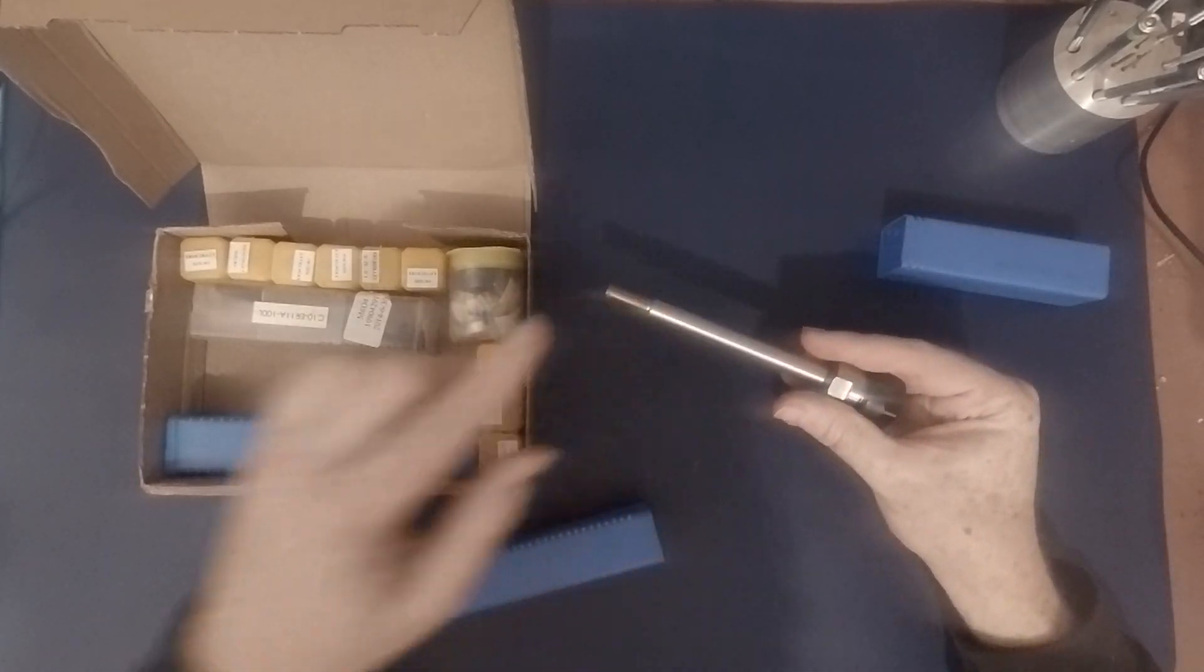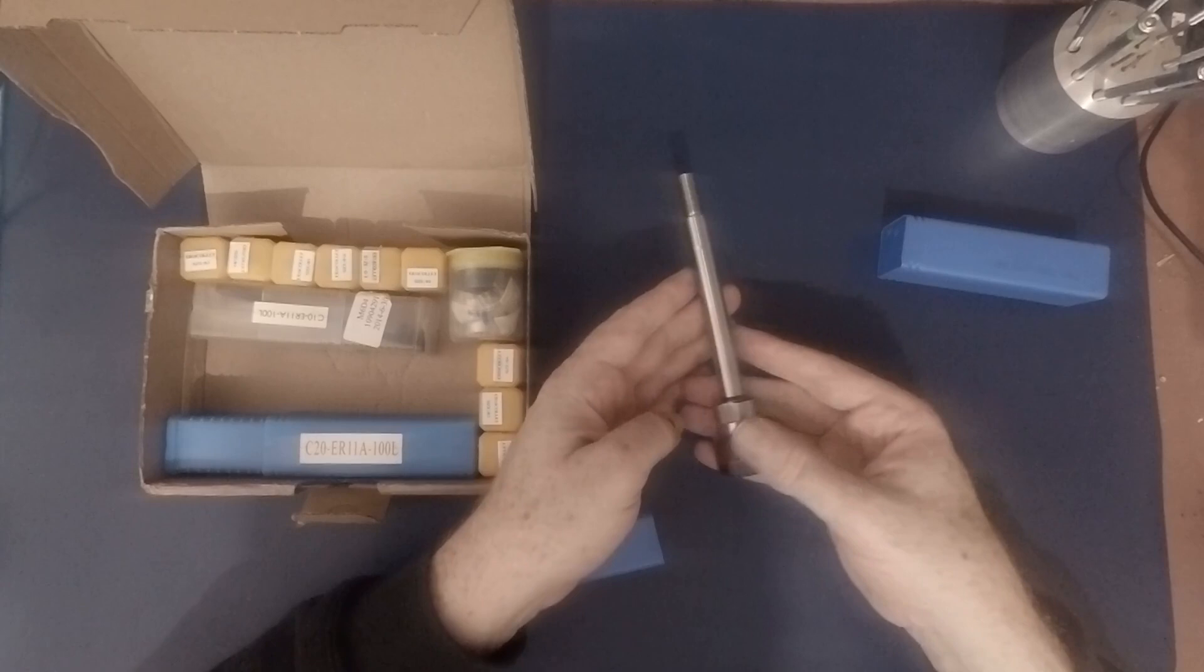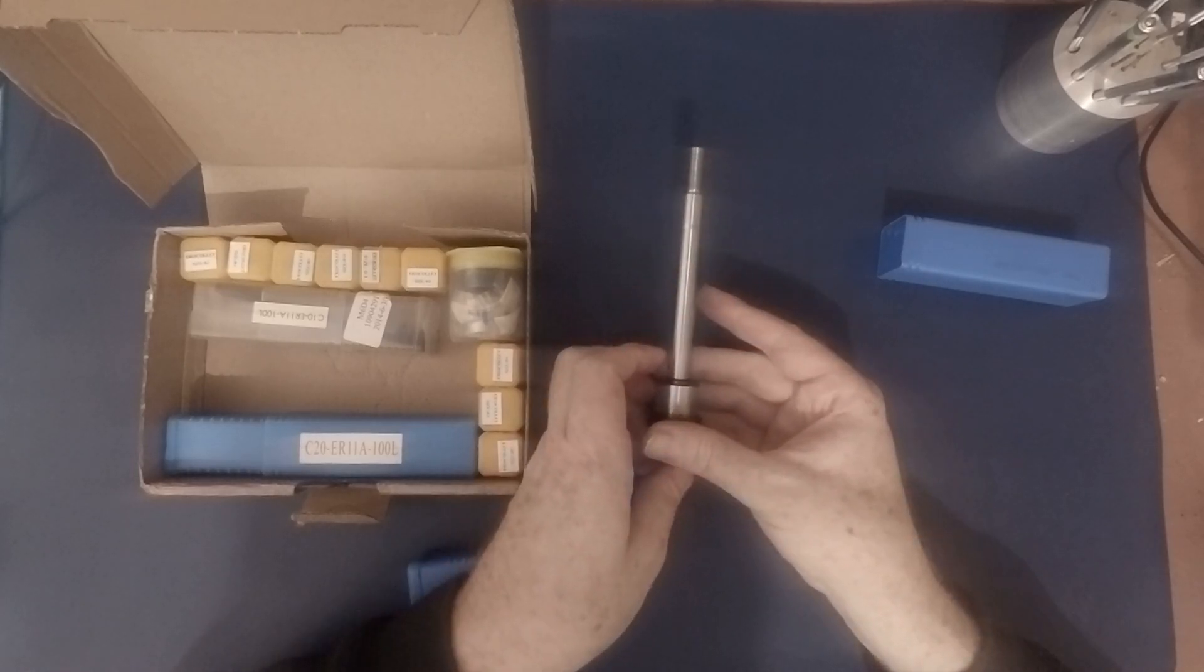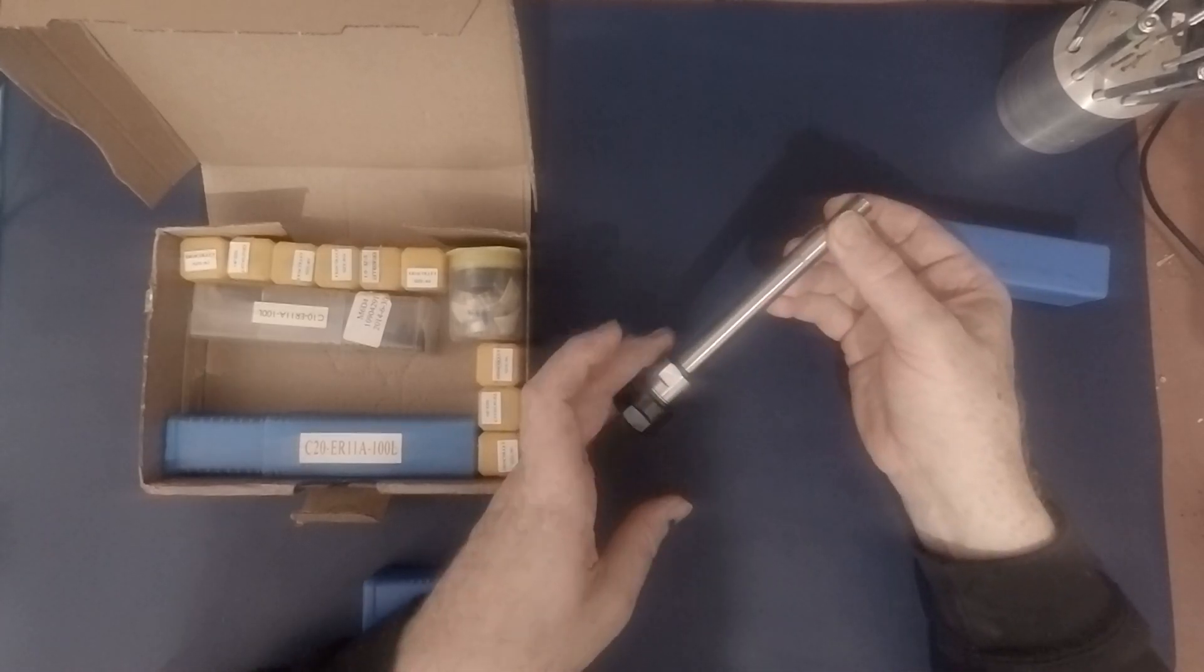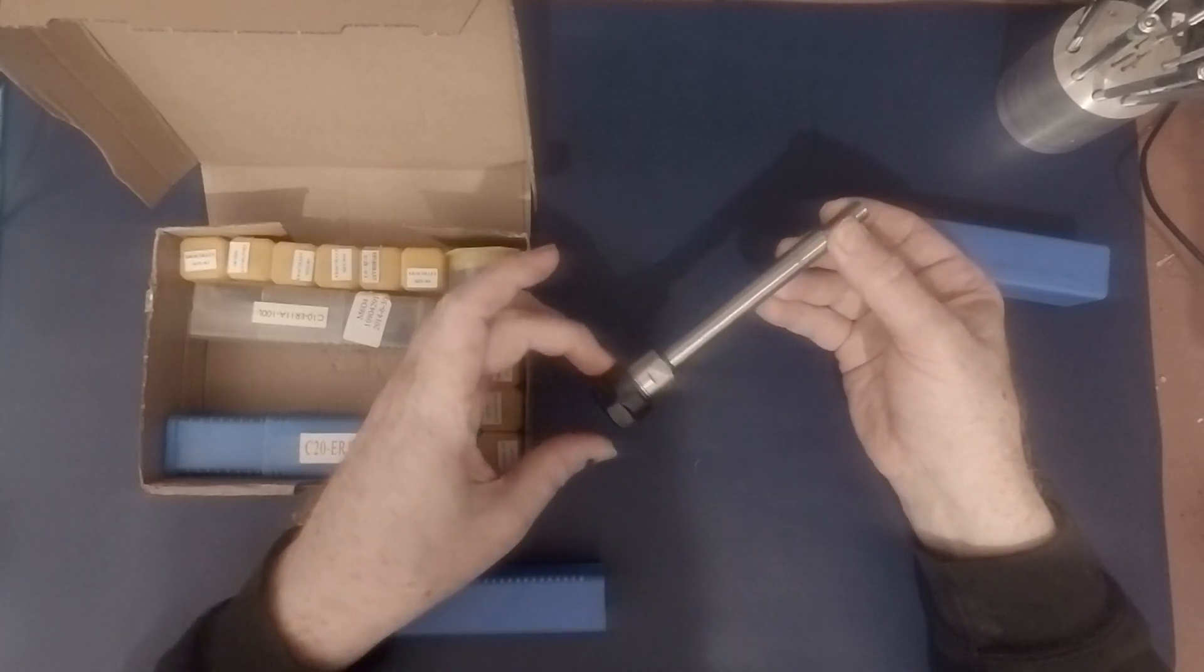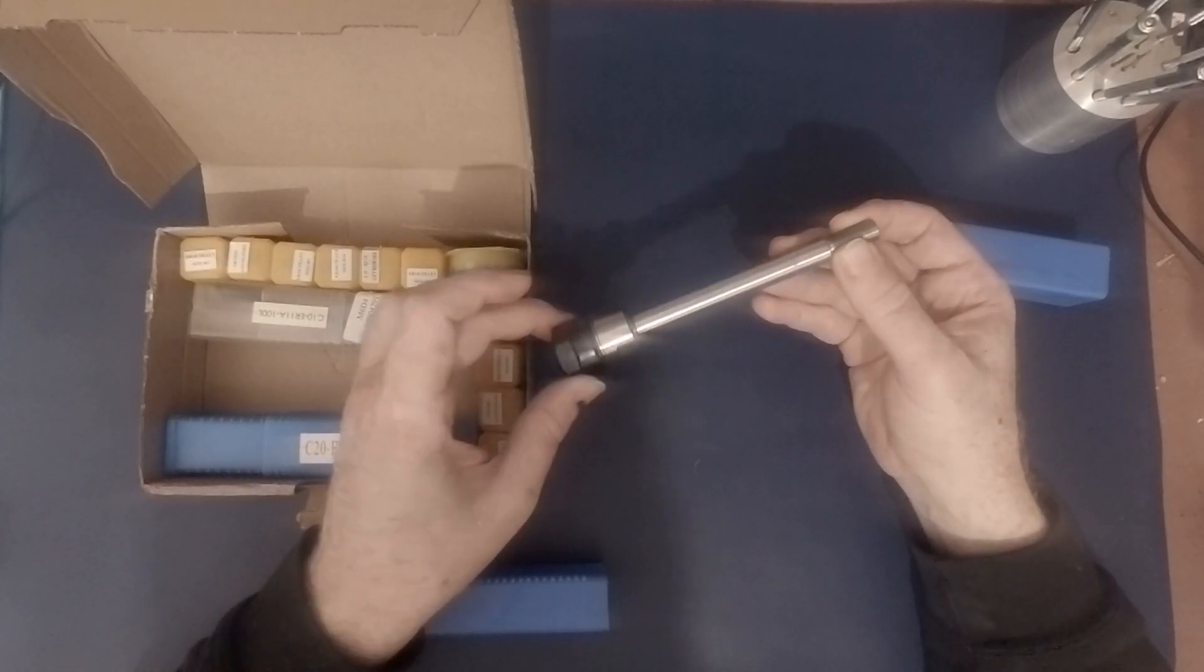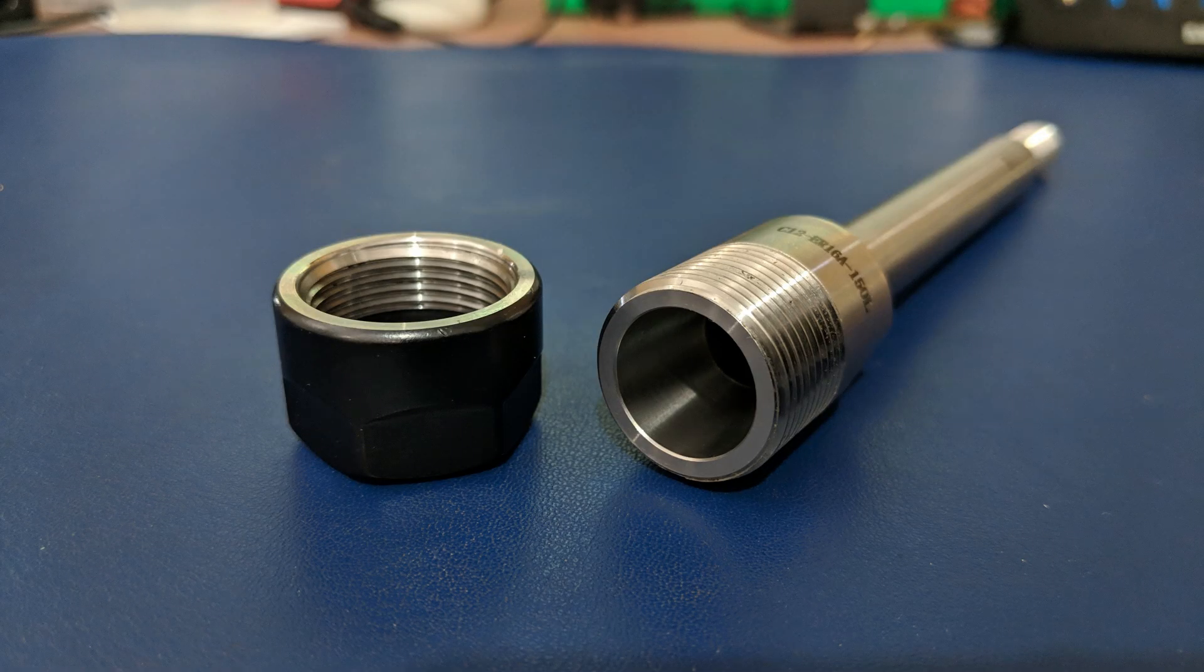This is one of two spindles for the Proxxon milling machine, which instead of using the collet that comes with the Proxxon, uses this ER16 standard collet system.